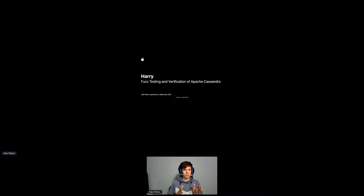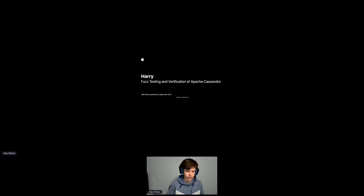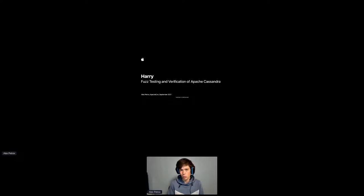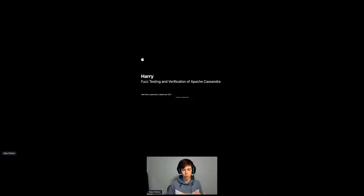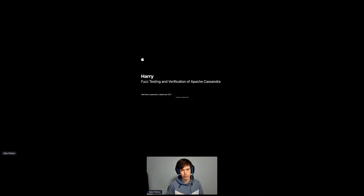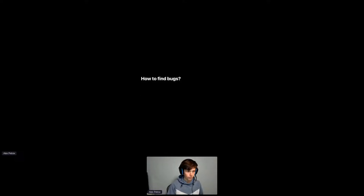Making a release of a large, featureful project is not an easy feat, let alone something like a database. One of the reasons to write Harry was to be able to test Apache Cassandra and make the 4.0 release as stable as possible. Harry was just one of the efforts that helped make 4.0 stable, but we're going to talk about how and why Harry was useful. The ideas we'll discuss today are transferable to other database projects, though Harry was optimized for Apache Cassandra.